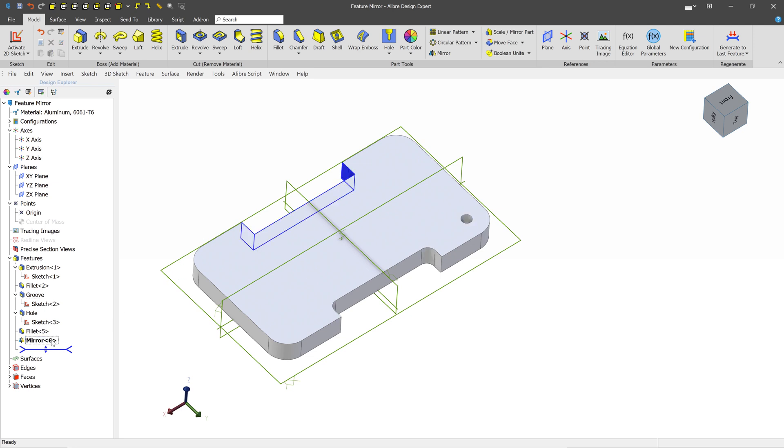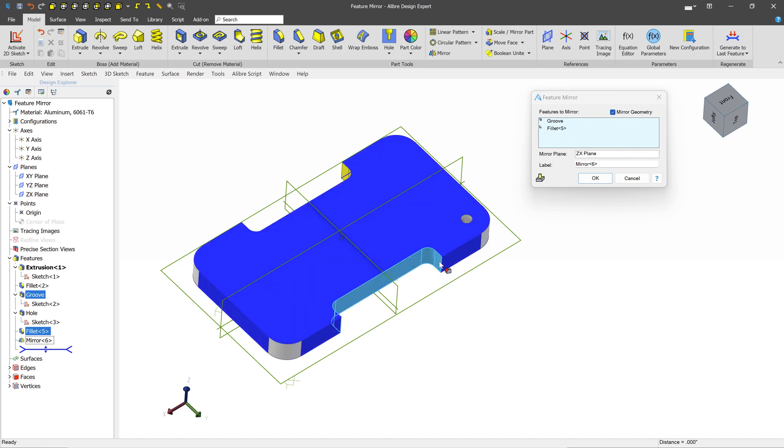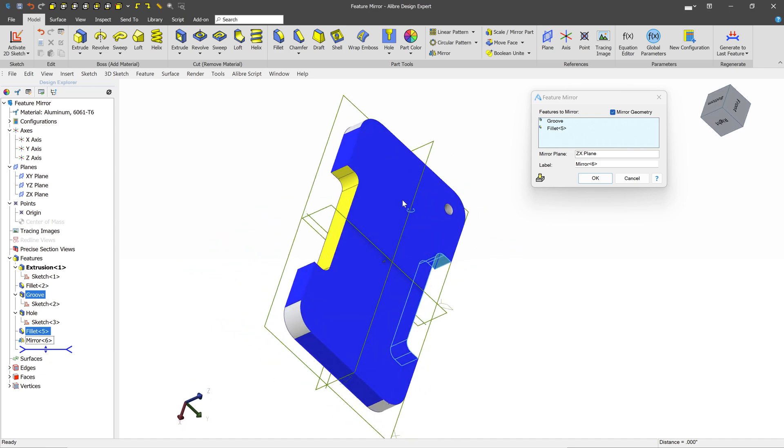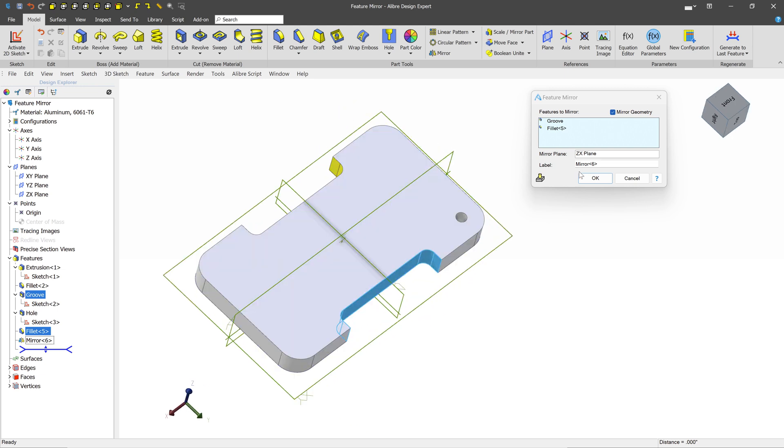So the solution here is to edit the mirror that we did earlier by right-clicking it. And then we want to add this Fillet onto it so it can be mirrored at the same time as the surrounding geometry. And now we get the Fillet output that we expect.